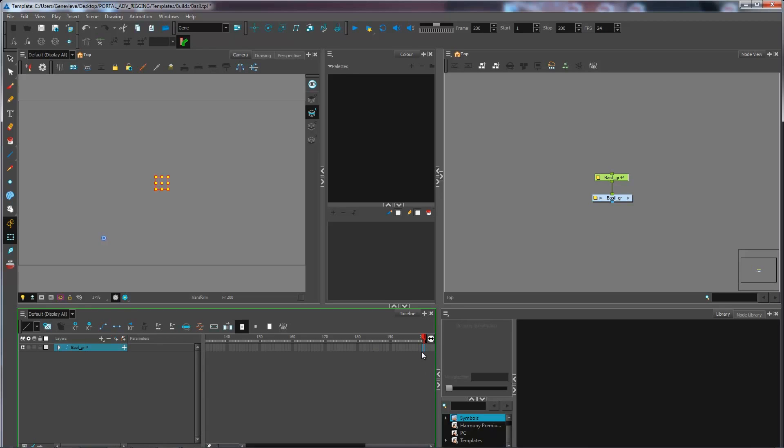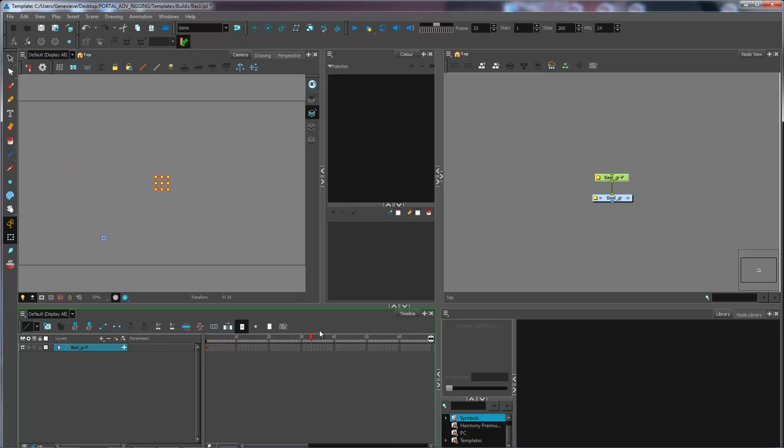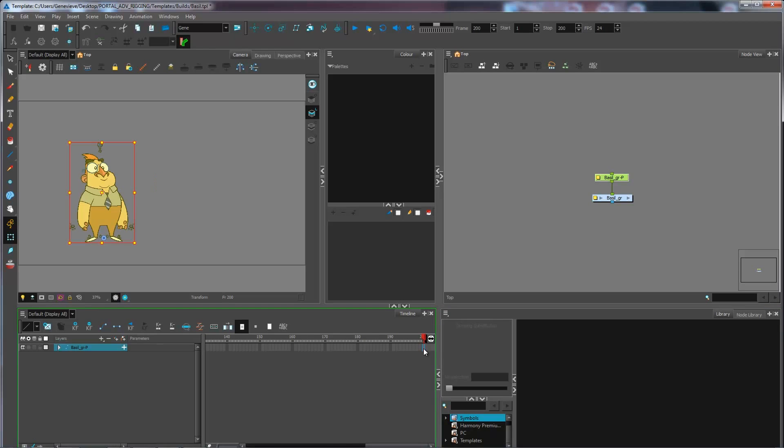So now I have my drawings over on frame one and then nothing after that. So I'm just going to extend the exposure all the way up to frame 200 with F5.